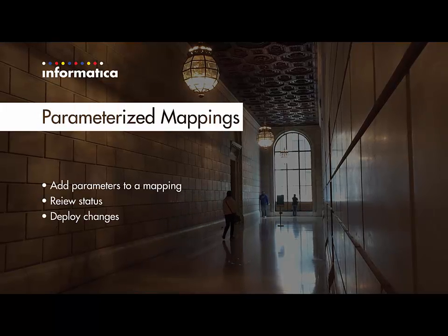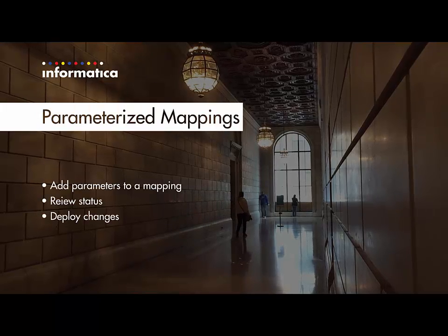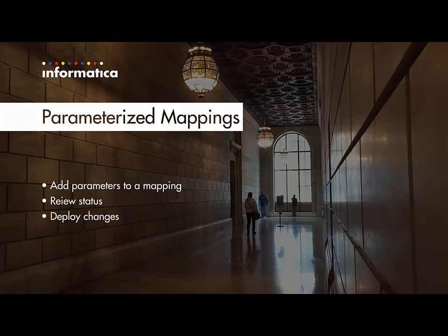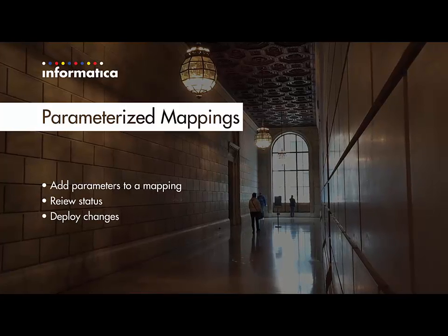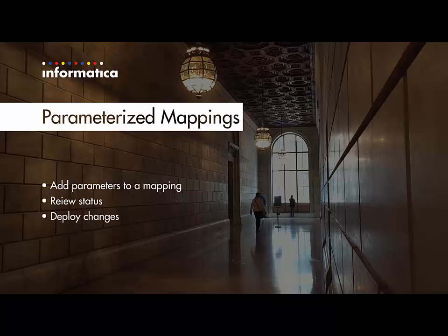In the following video I will show you how to add parameters to a mapping, how within the mapping to review the status of the mapping configuration tasks that use the mapping, and then finally how to deploy your mapping changes to the mapping configuration tasks that use the mapping.